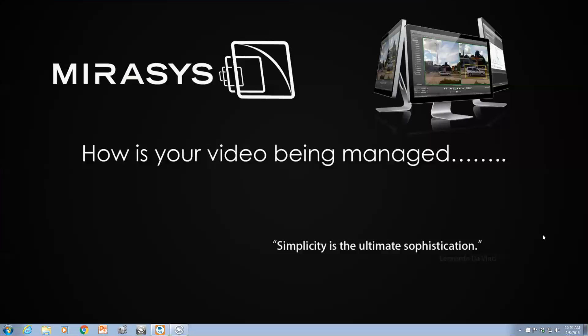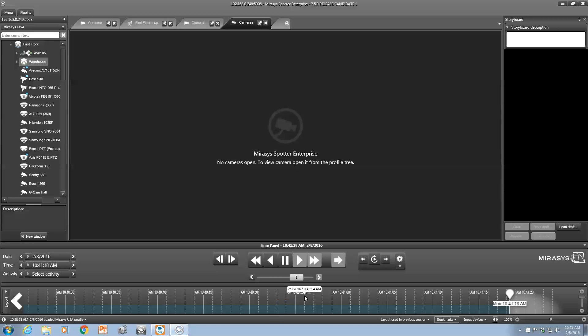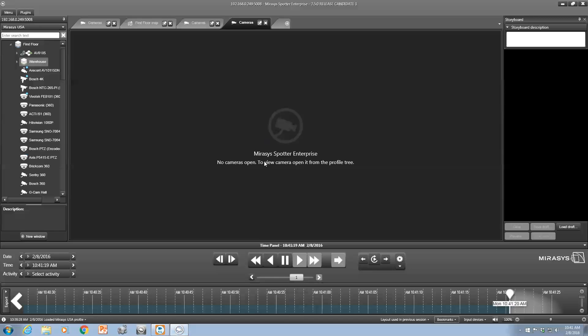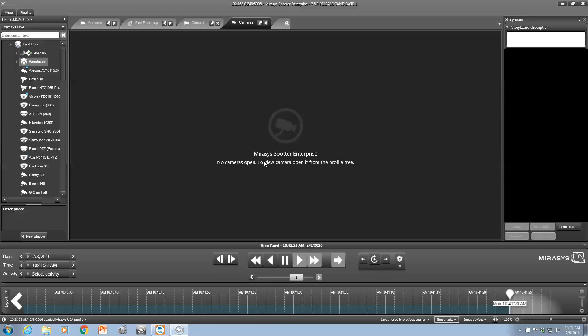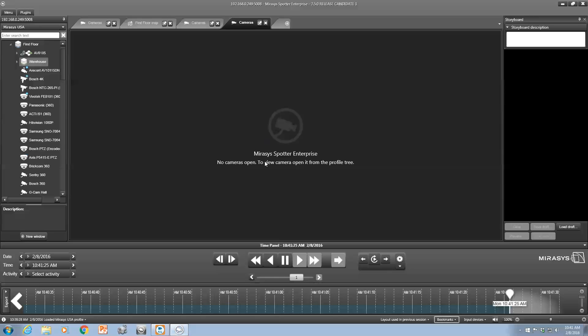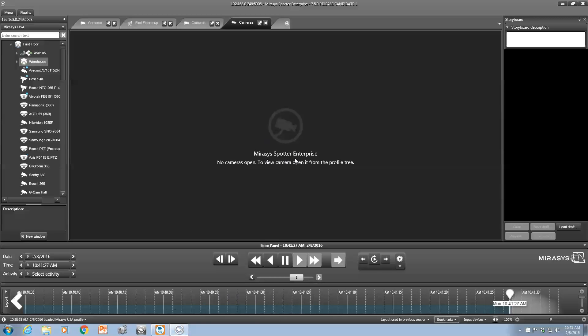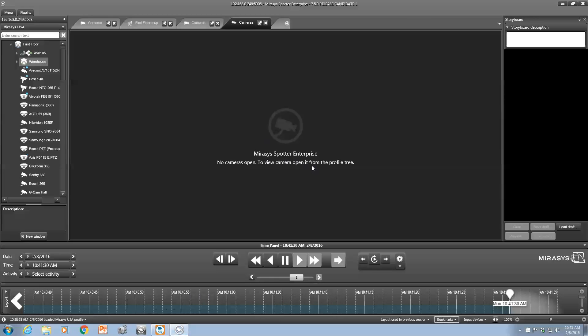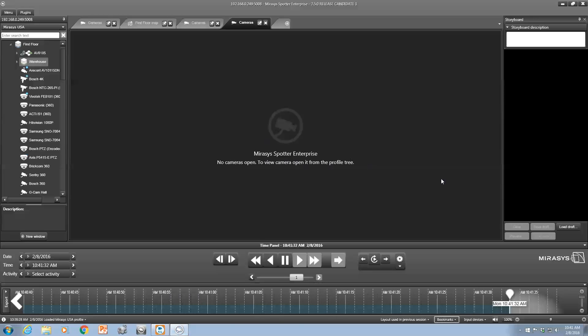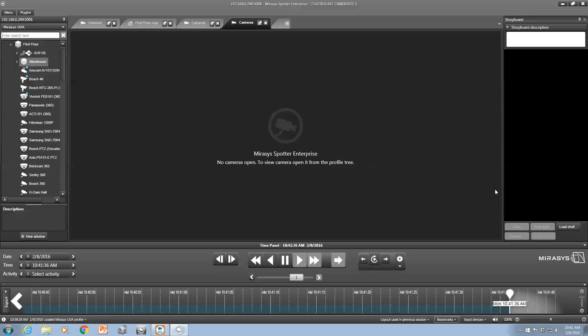Hey, and thank you for joining us here at the Mirasys USA YouTube channel. Today I will be briefly showing a new feature added to version 7.5 of the Mirasys VMS software. Go ahead and open up Spotter - Spotter is the client software used to access one site, multiple sites, or hundreds of sites. It gives you the ability to manage and access video, export video, view alarms, and all of that good stuff.